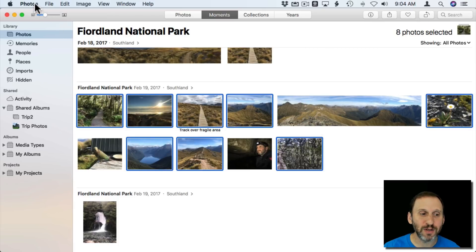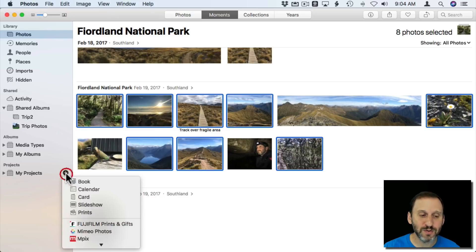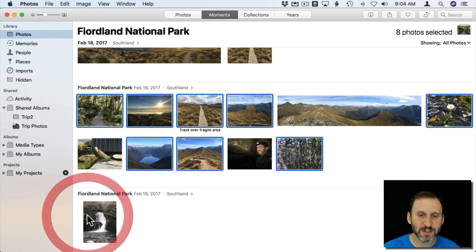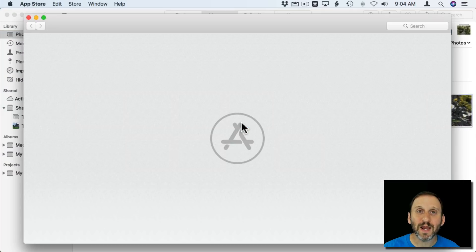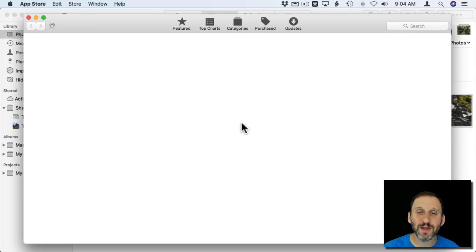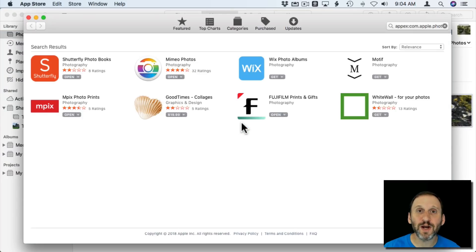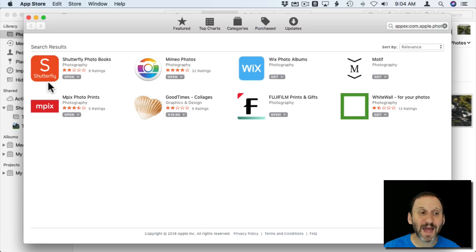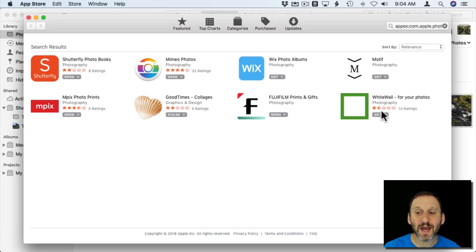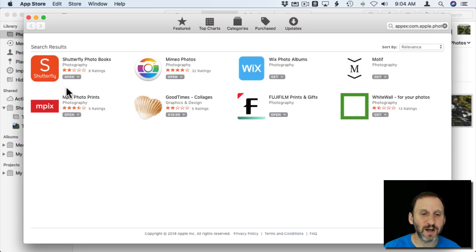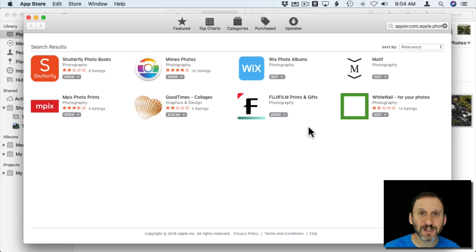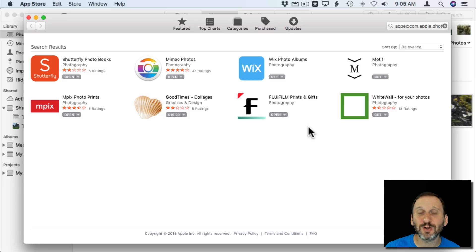If we actually go and try to do this and say let's create some prints here, there's an Open App Store button. The convenient thing about this is it takes you right to a section in the App Store that has products you can get that allow you to print directly from Photos or order prints online. So you can notice there's a small selection here but I predict there will be a much larger selection.